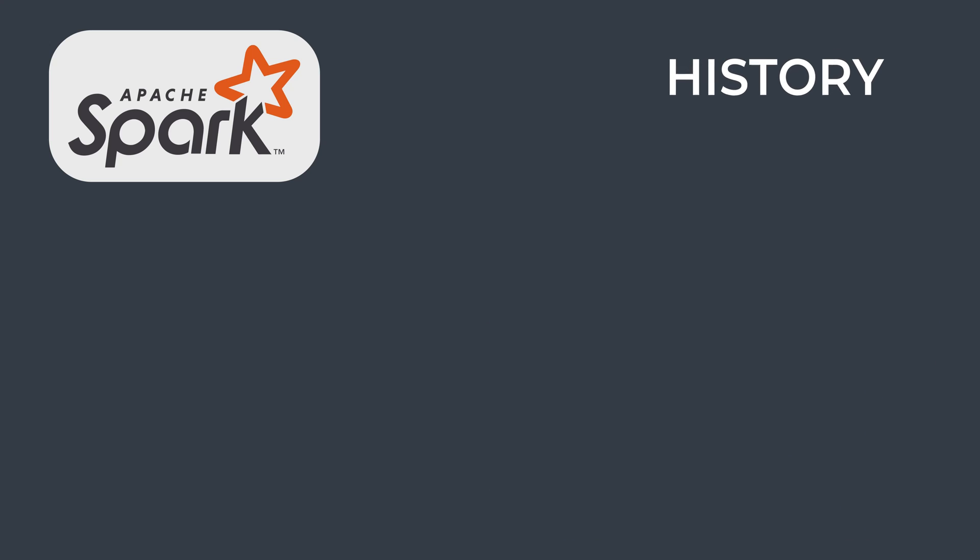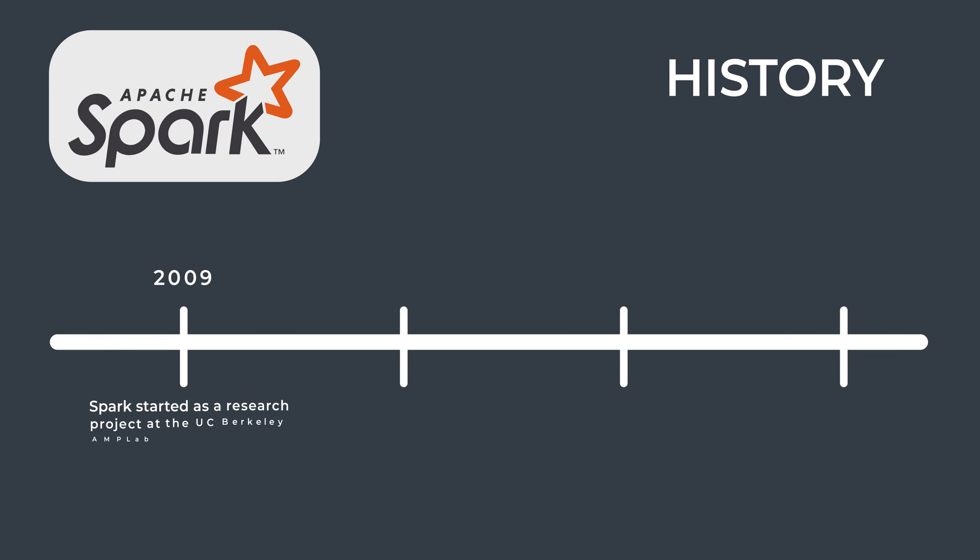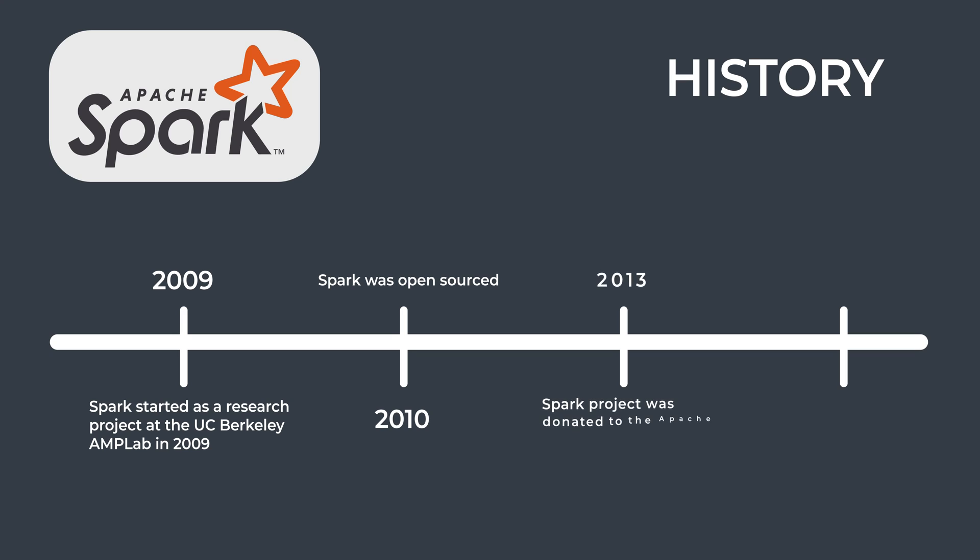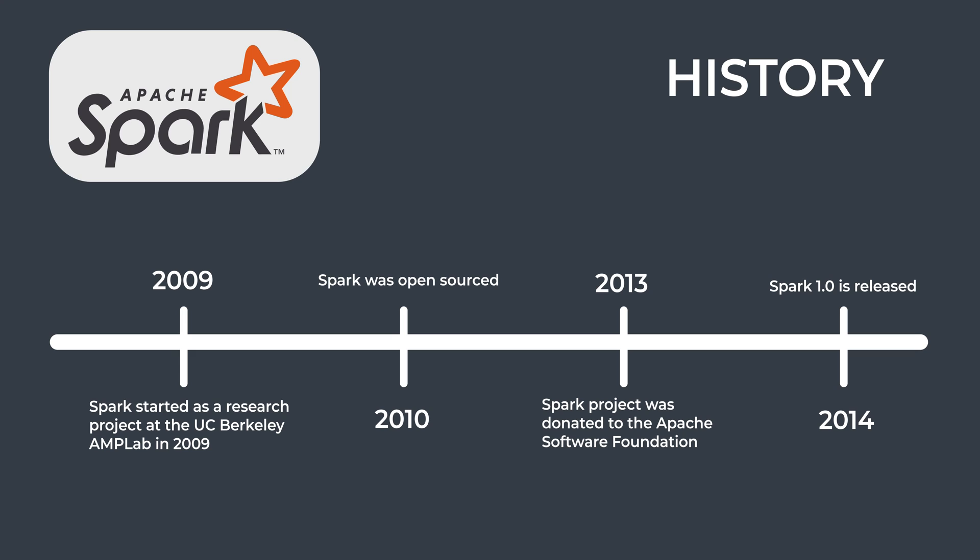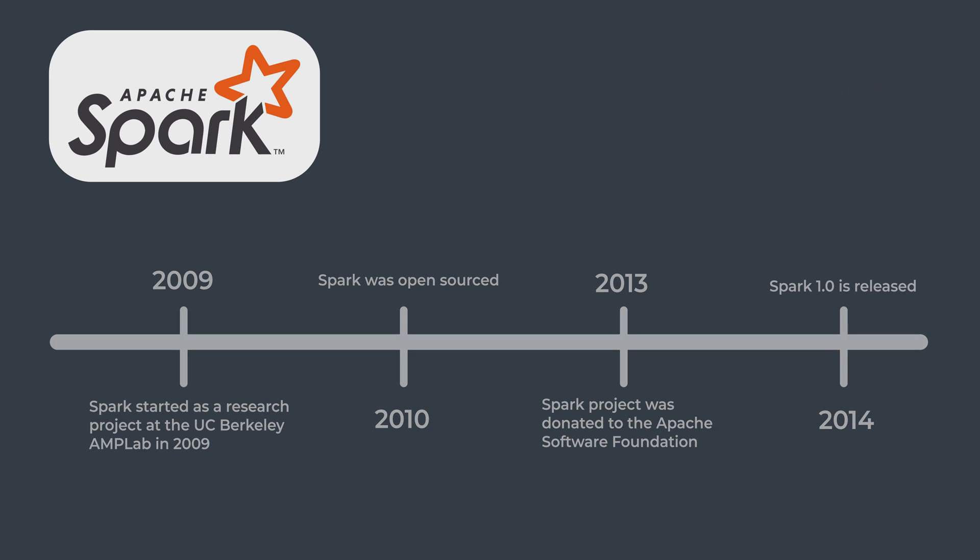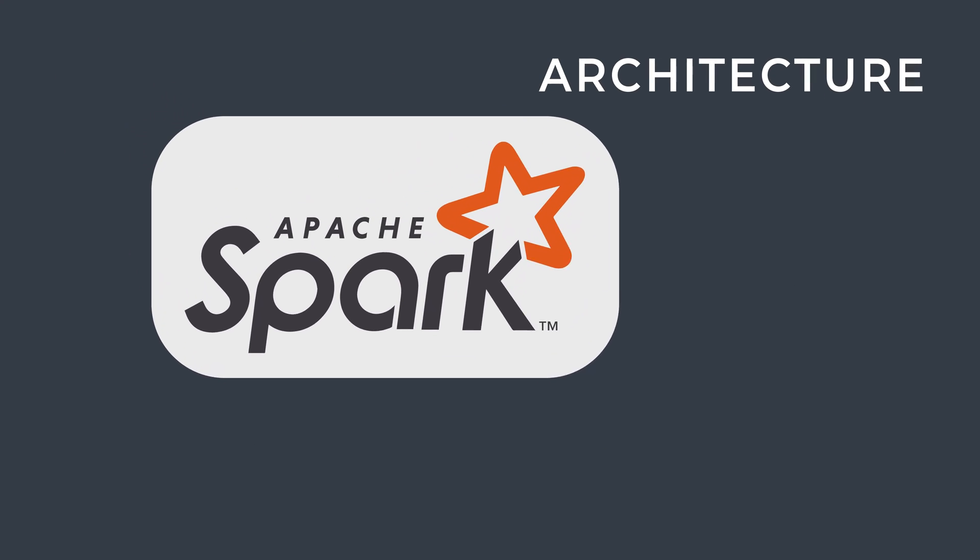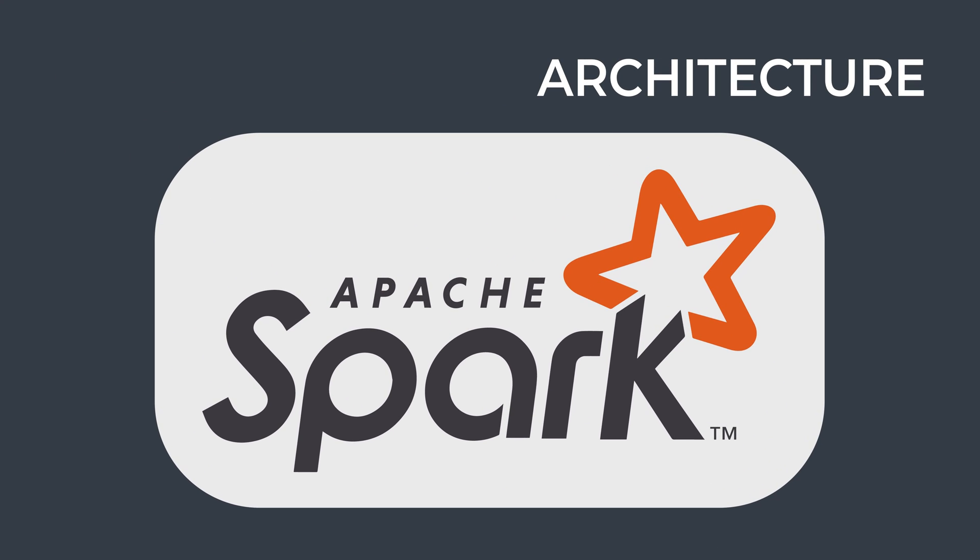Apache Spark started as a research project at the UC Berkeley AMP Lab in 2009 and was open-sourced in early 2010. After being released, Spark grew into a broad developer community and moved to the Apache Software Foundation in 2013. Today, the project is developed collaboratively by a community of hundreds of developers from hundreds of organizations.